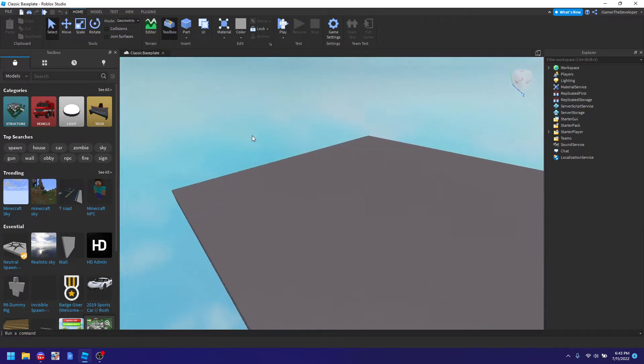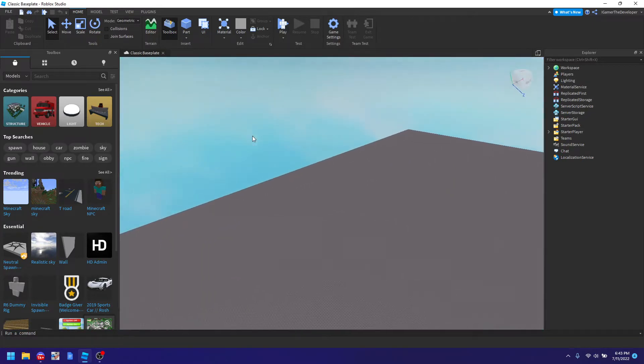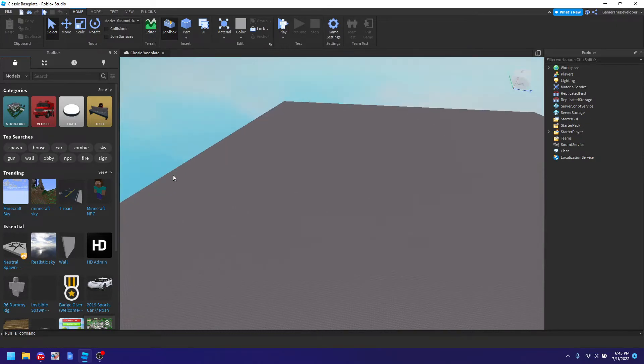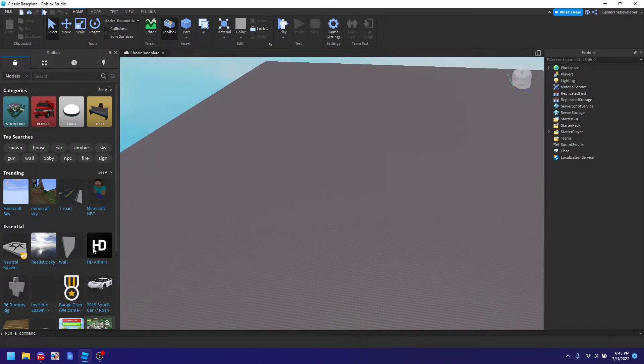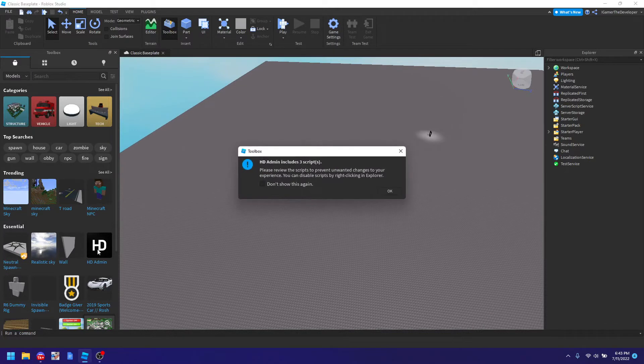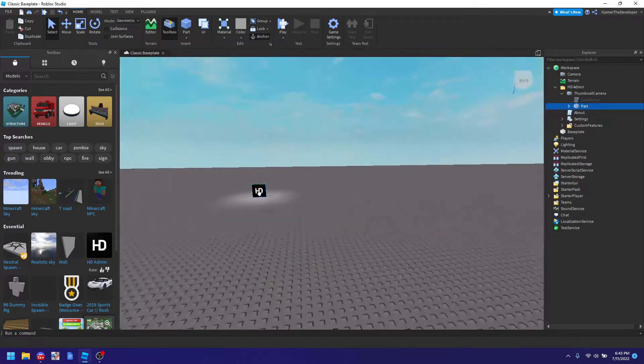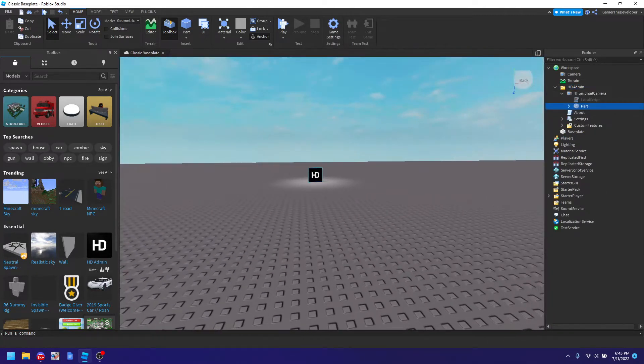So what you have to do is you need the toolbox open and look for HD Admin and it's right here, this one. So I'm gonna click that and then I get this message, just ignore it and now technically it's in the game.